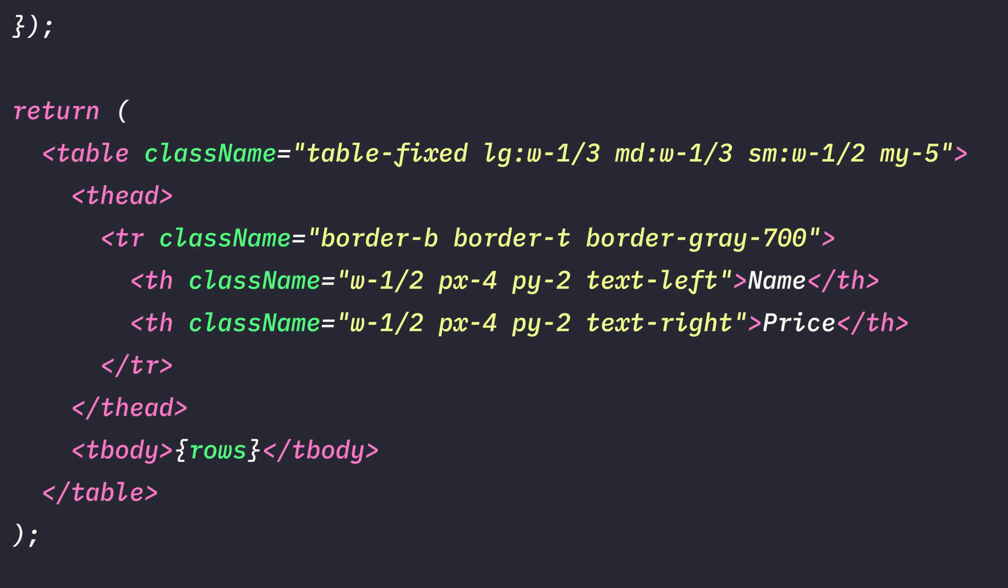The nameColumn will get these classes: Width1, padding on the X axis of 4, padding on the Y axis of 2, and TextAlignLeft. Then the Price column will be very similar. The only difference here is that the TextAlign is set to right.